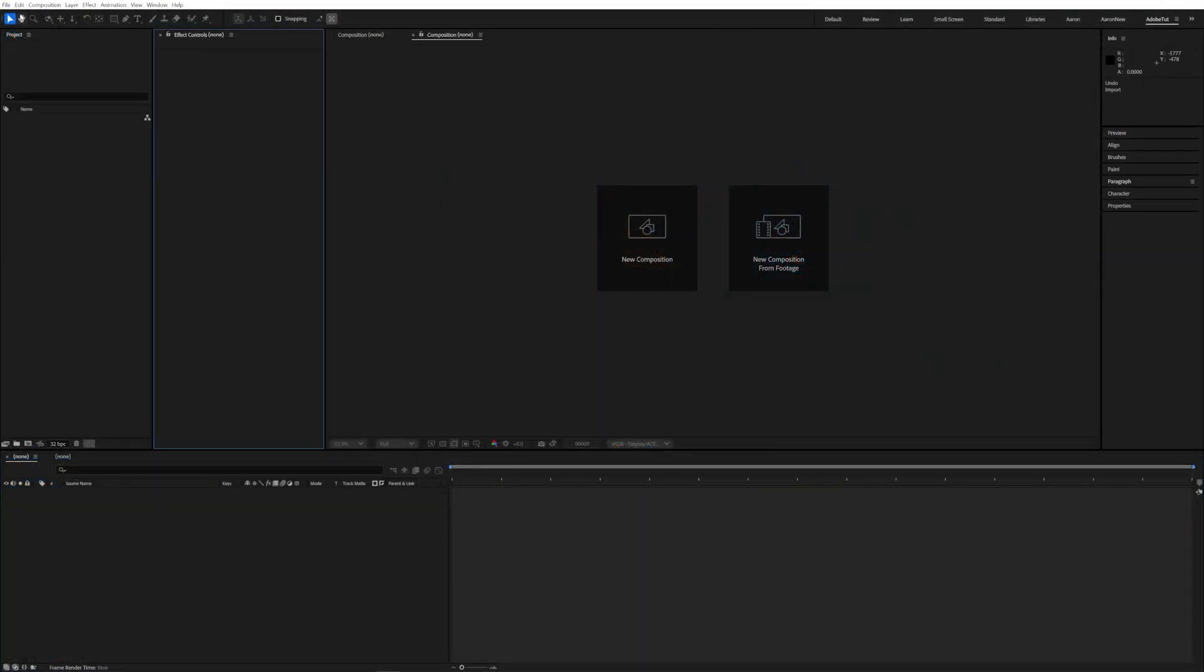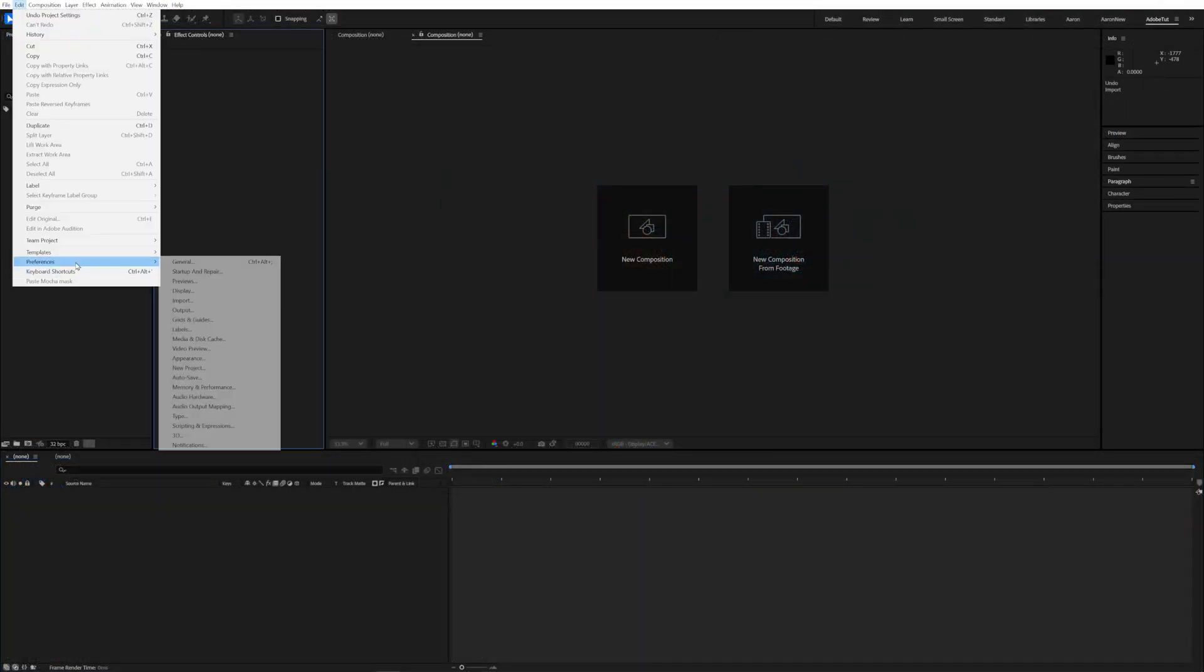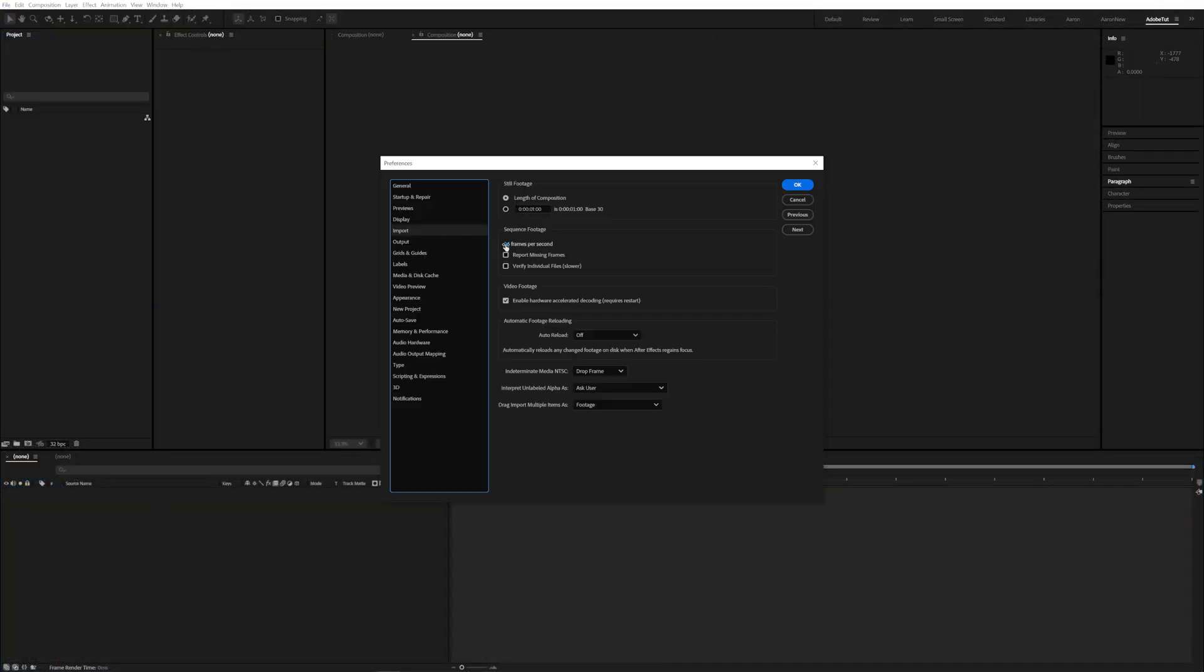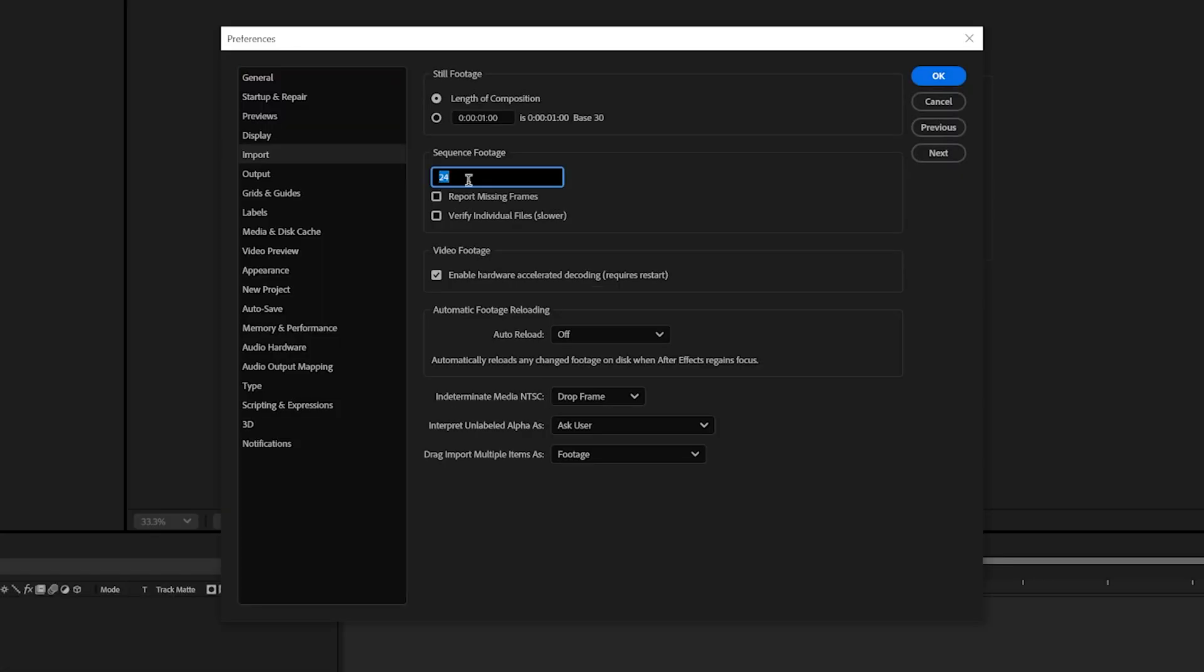For this tutorial we will be working at 24 frames per second so it might be a good idea to change your After Effects preferences to interpret footage at 24 frames per second when imported.